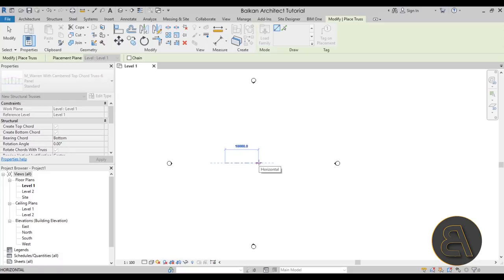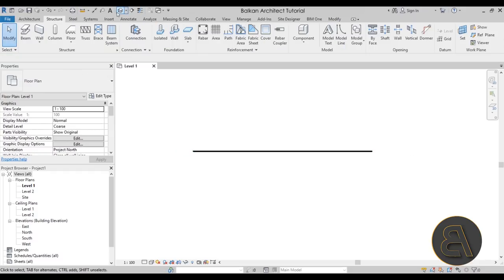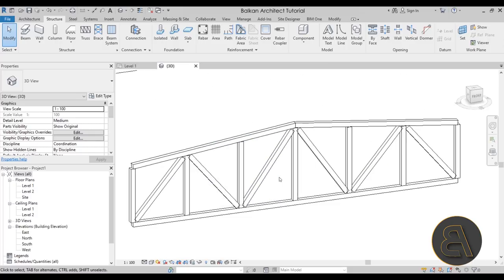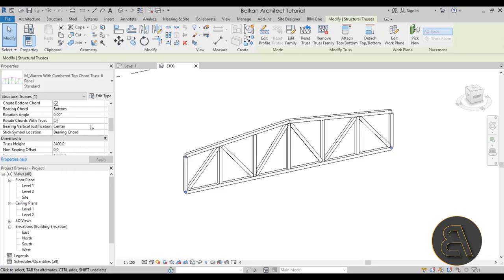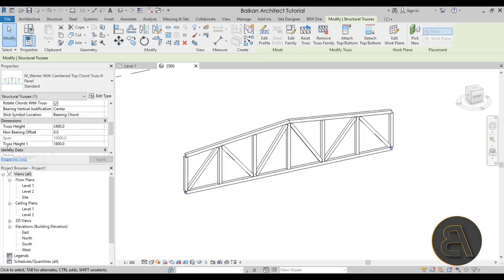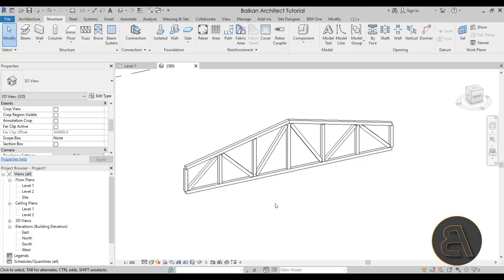Once we've opened that, we can place a truss immediately — let's place one in the center of the screen. Go into the 3D view to see what we have: a timber truss. Before playing around, let's adjust it. In the Properties panel for the truss, we have Truss Height 1 at the edges — I'm going to drop that down to 1200 millimeters. Hit Apply, and now we have a bit of a steeper roof.